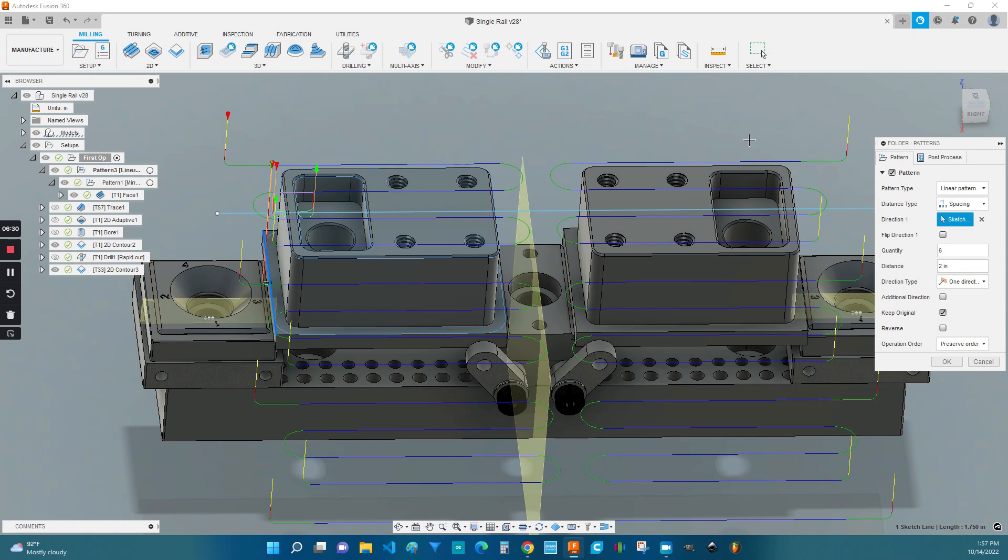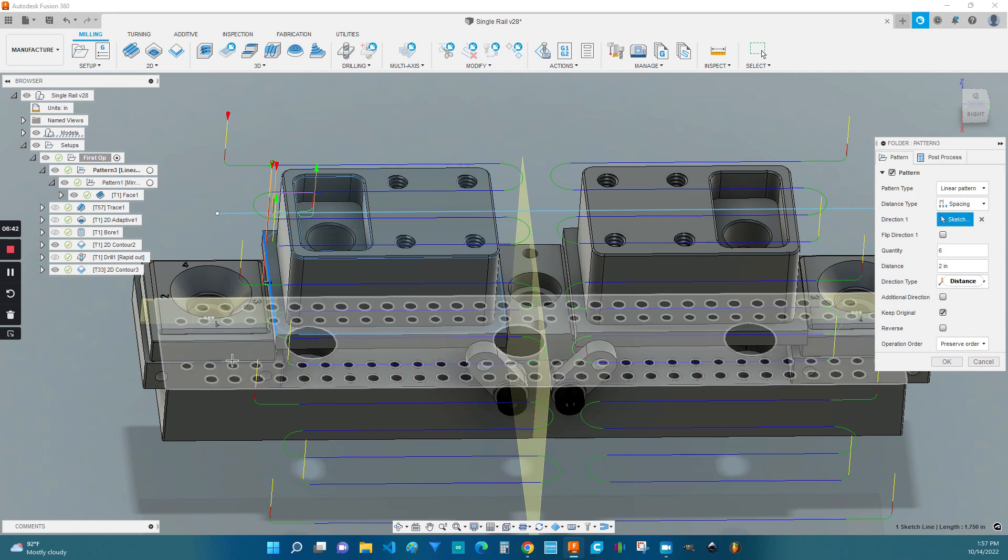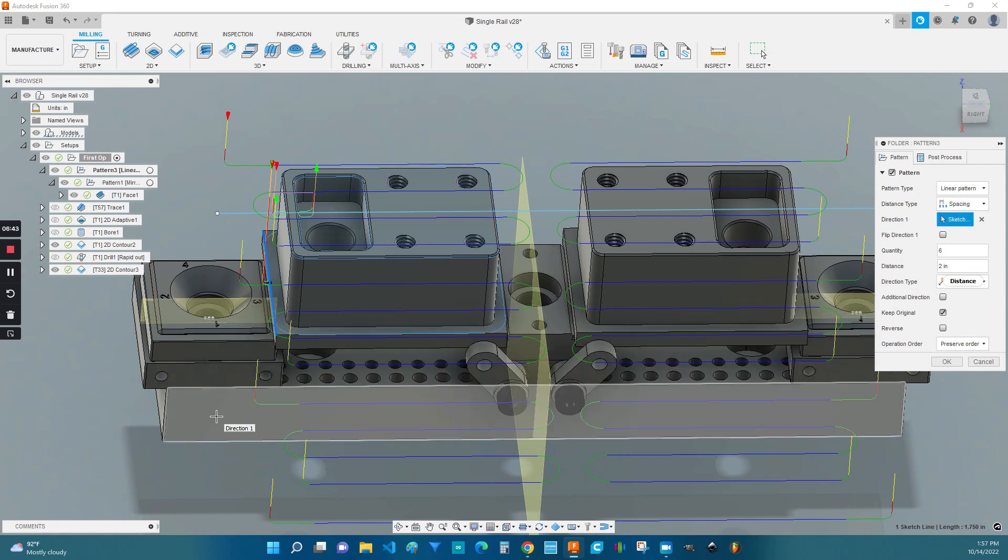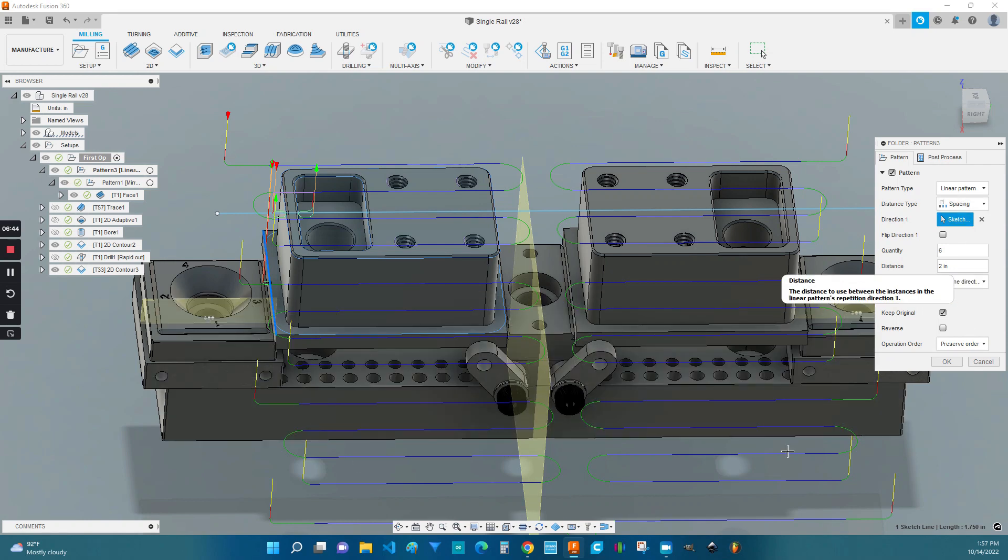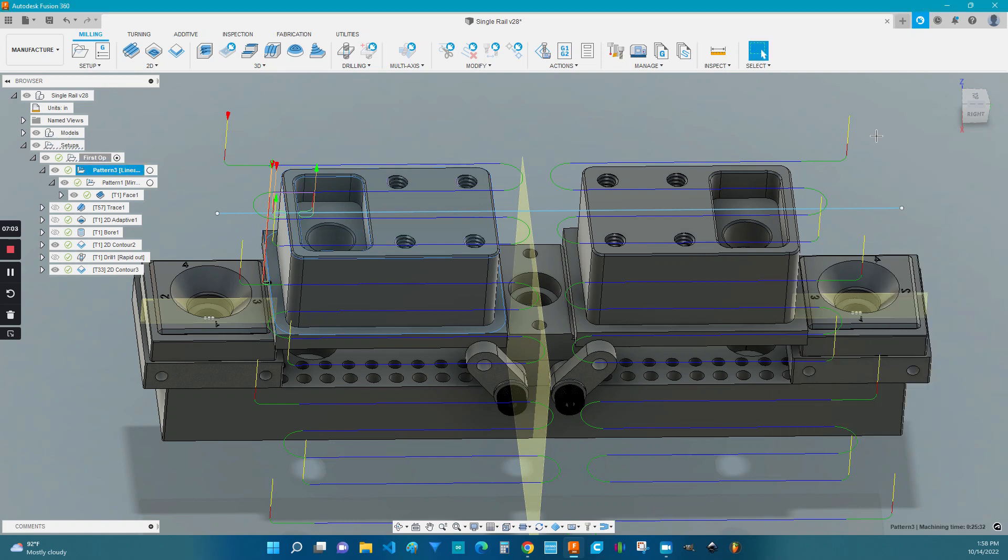So let's take a look at a linear pattern. This one's a very easy one to work with. Under the dropdown menu, select linear pattern. I'm going to go with spacing because I know the spacing I'm working with, but you could also go with extent. I've set every single rail here two inches apart, and I know that I have six rails. So six times, two inches apart. And we're going to preserve order. That's the one that I prefer, and click OK.